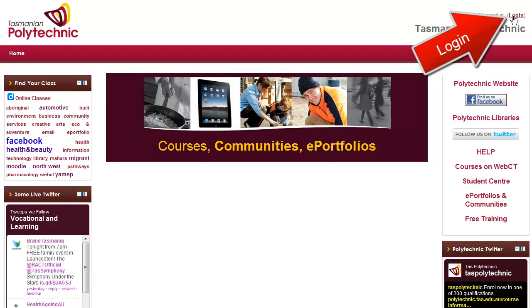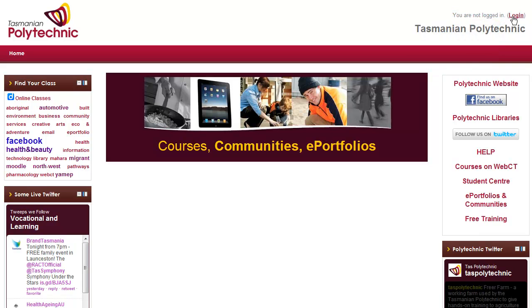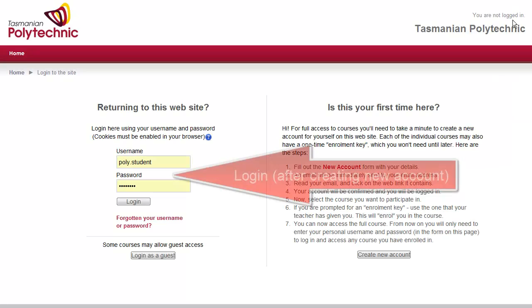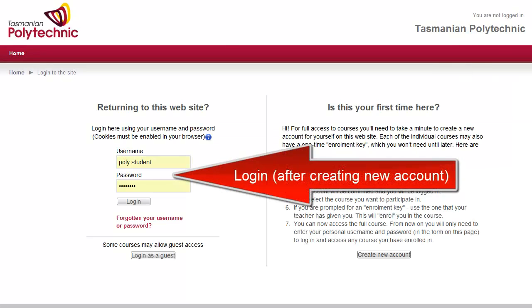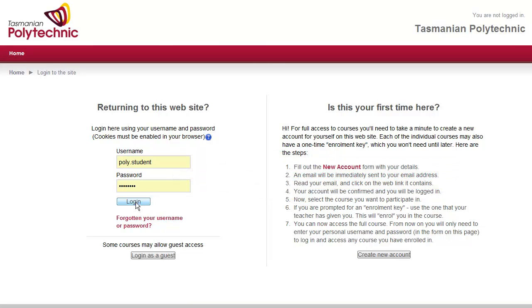Up the top right hand side, click log in and enter your username and password, assuming you have already created an account.